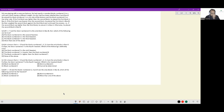Let's look at this set. Sid was playing with a common balance. He had exactly n wooden blocks numbered one to n, with each block having a different weight.